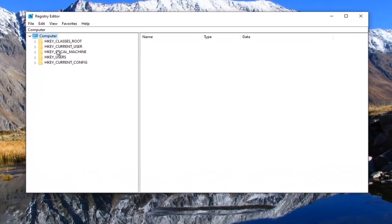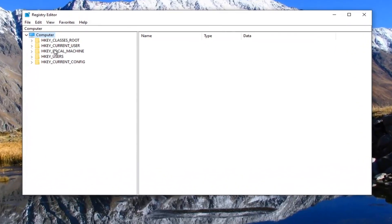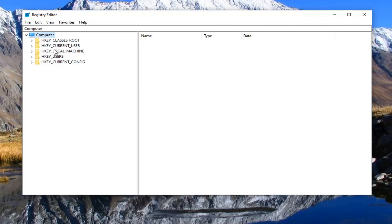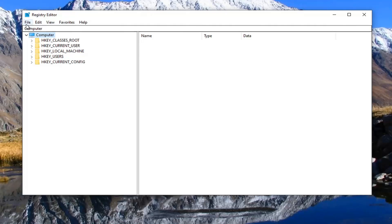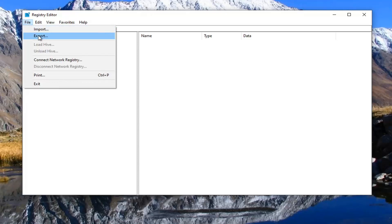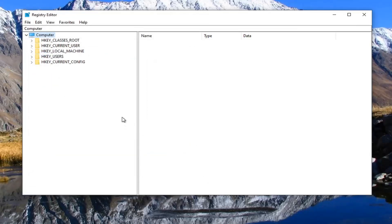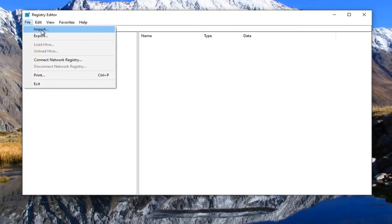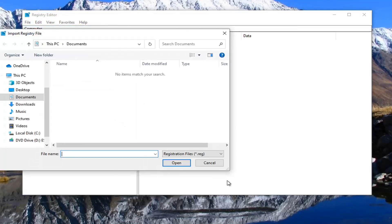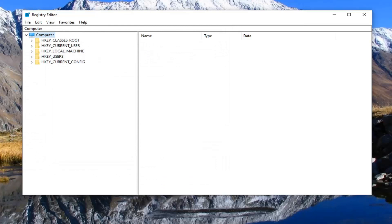Now before you begin I would suggest you create a backup of your registry so if you need to go back and make any corrections or if there were any mistakes made you could easily restore back. In order to create the backup it's very simple. Just left click on the file tab and then select export. For file name I would recommend naming it the date that you're making the backup. Export range should be selected to all and then save it to a convenient location on your computer. If you ever need to import it back in you would just select file and then import. So again pretty straightforward. And now we're ready to begin.